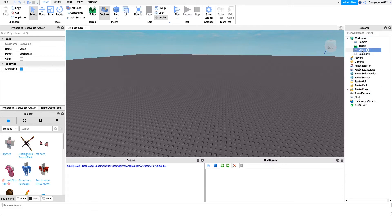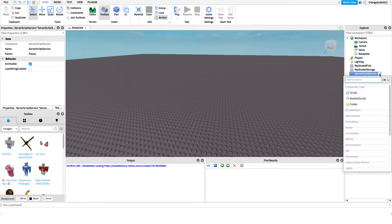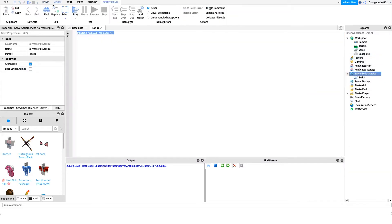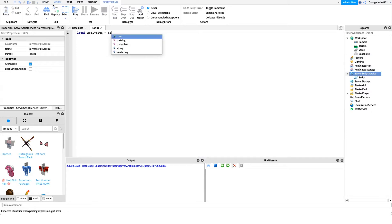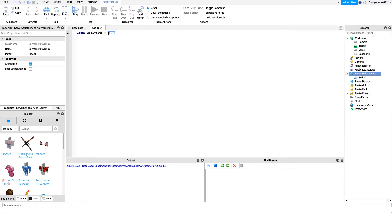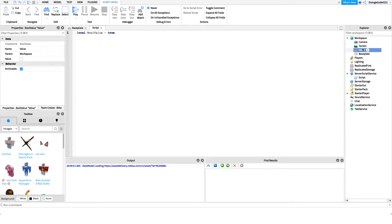Let's say in our script we have 'local boolValue = true' — that's a boolean value set to true. If we wanted to access that value between multiple scripts, we could make it global or we could set a value object in Workspace, in the player, or anywhere in our game. Having that value checked off is the same as setting it to true.